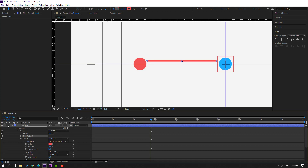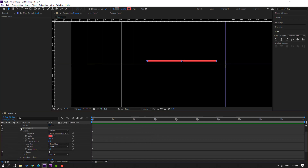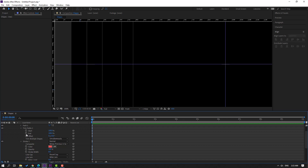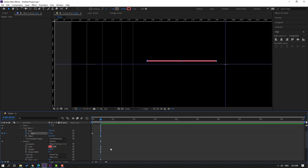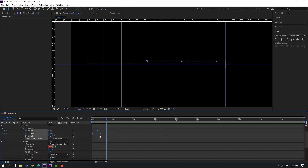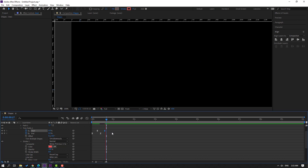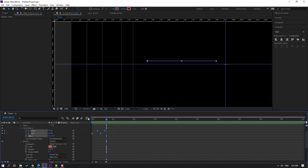Enable solo. Go to the first frame, open Trim Paths, change Start to 0 and make a keyframe. Go to 10 frames, change End to 0 and make keyframes. Select the keyframes and make Easy Ease. Select the Start keyframe and move to the left. Select keyframes and go to the graph editor.